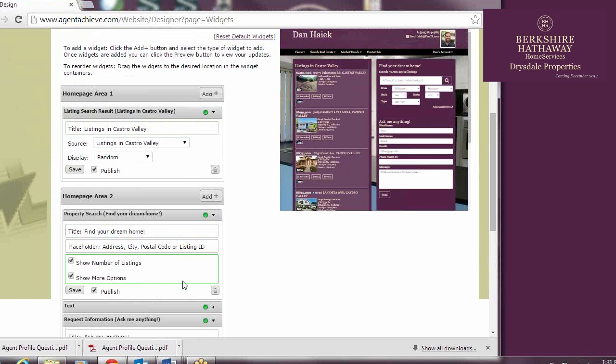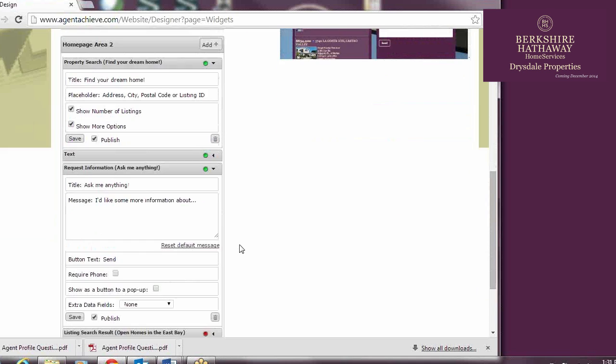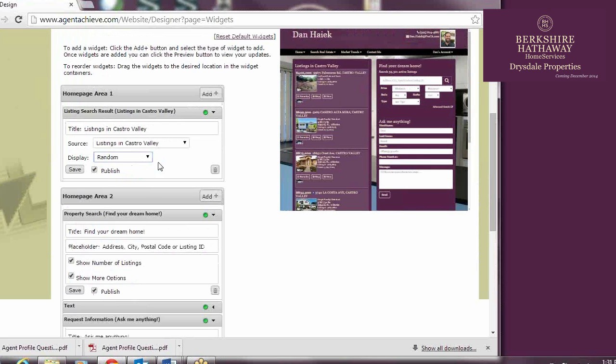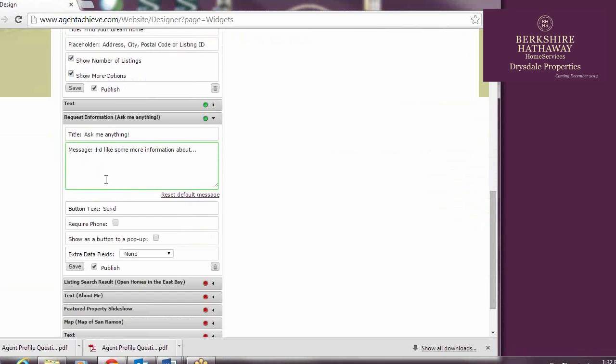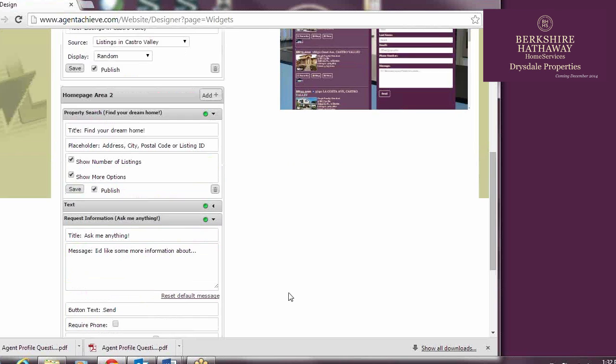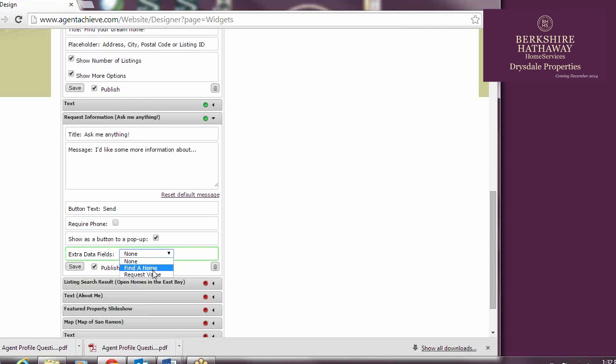With a listing search result, you select a source, one of your instant searches, and whether you want five random listings to be displayed or the top five listings. With the Request Information widget, you can customize it so that it shows up as a button rather than a box with fields for the consumer to fill in. If you choose Button, the fields will appear as a pop-up if the consumer clicks the button. Also worth noting that you can make this request information specific for buyers or sellers by changing the extra data fields.